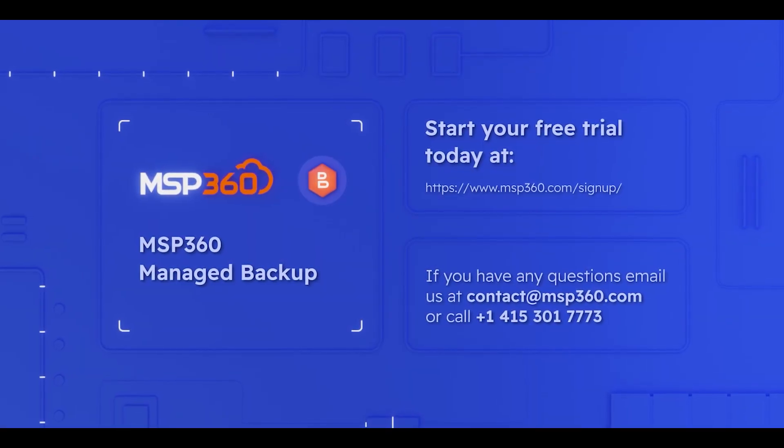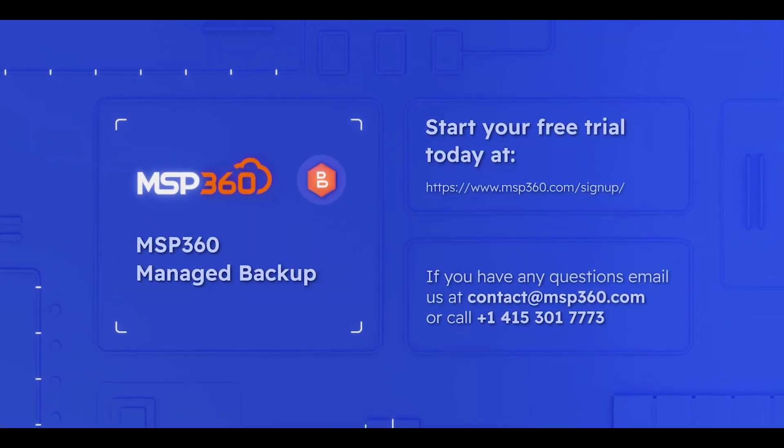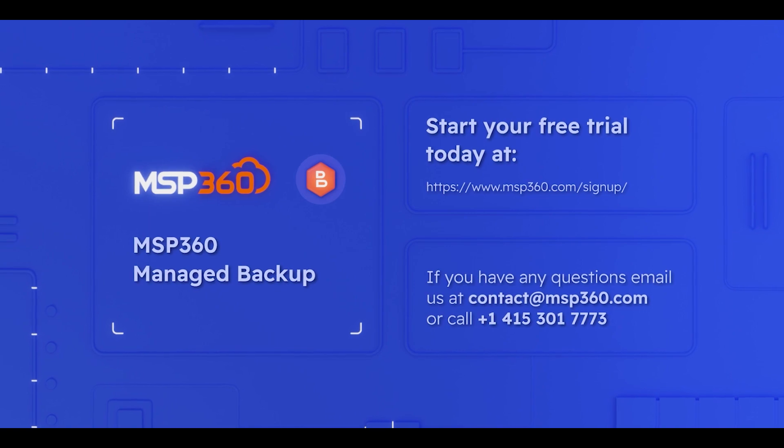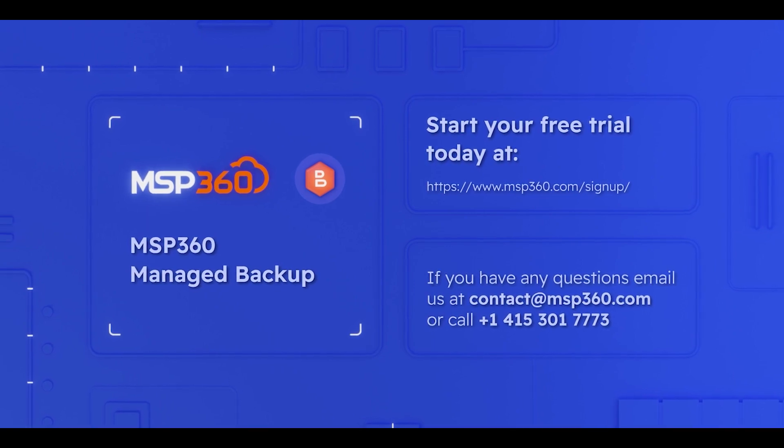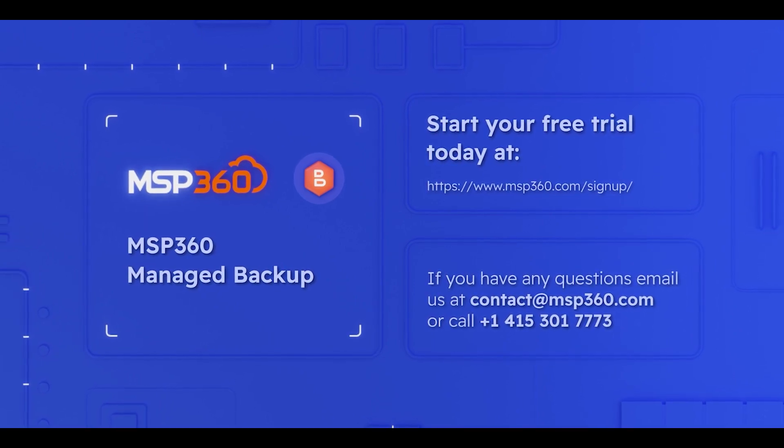Congratulations! Your first backup plan in MSP360 Manage Backup has just started.